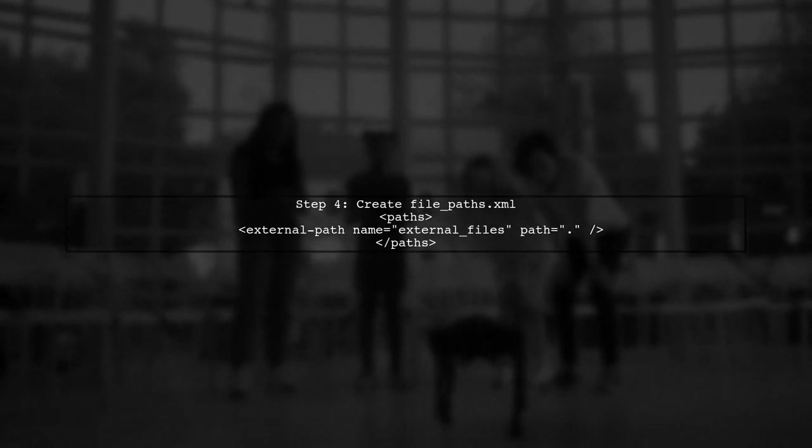Finally, ensure that your file_paths.xml is correctly set up to point to the directory where your PDF files are stored. This will help the file provider locate the files.